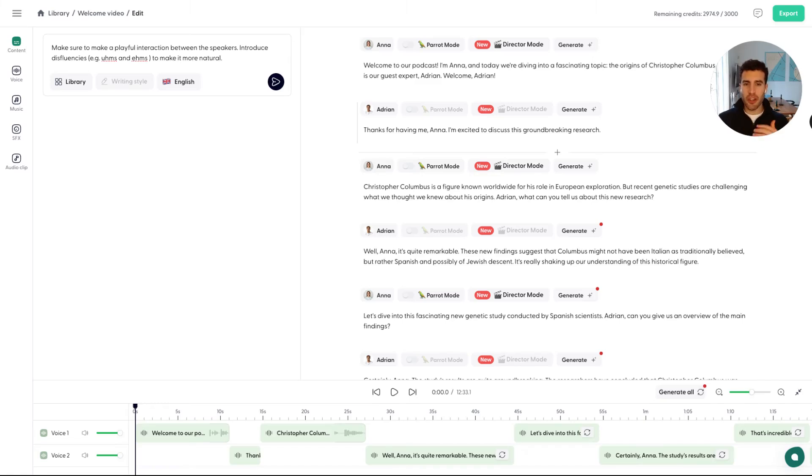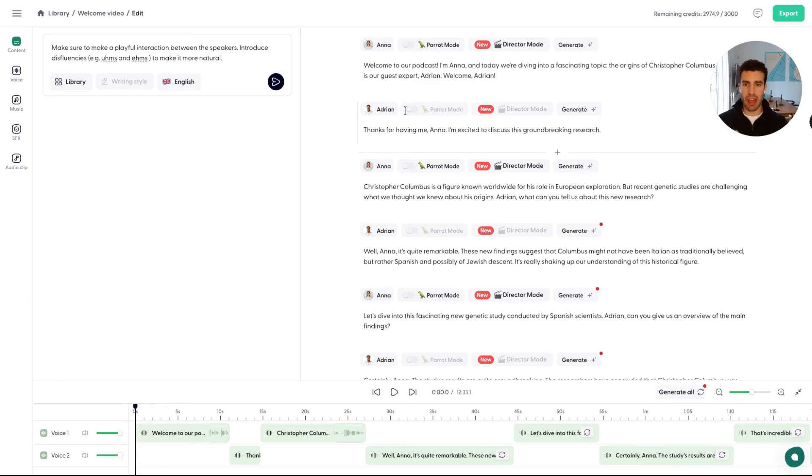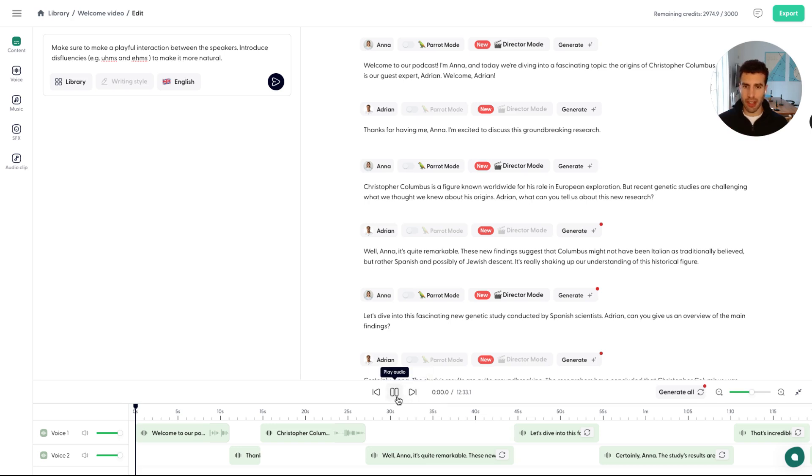All right, so in this video, I want to show you how you can select the right voice for your content. We've generated a sample podcast here where we have Anna and Adrian interacting. Let's take a listen of Anna for just a second. Welcome to our podcast. I'm Anna, and today we're diving into a fascinating topic.